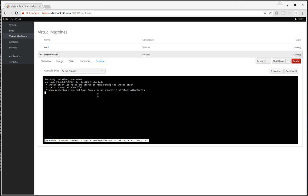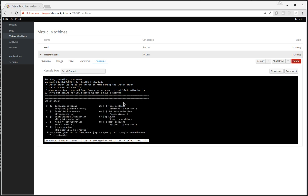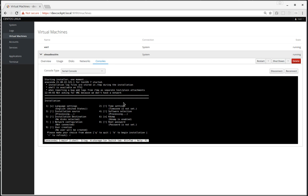And once the boot process is finished, we will be able to write characters like this one. And it's working.